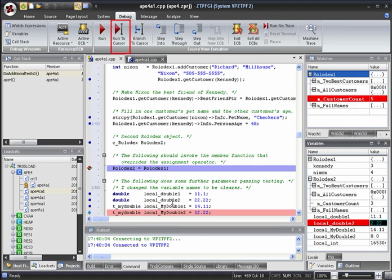We can also Run to Cursor. This would run until the line with the cursor on it is reached. All the intervening lines would be executed. Branch to Cursor would jump to the line with the cursor on it, but without executing any of the intervening lines.